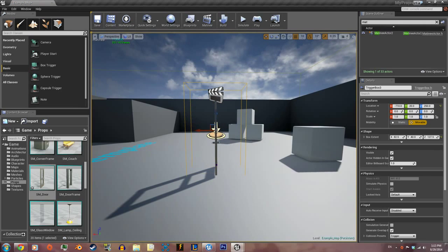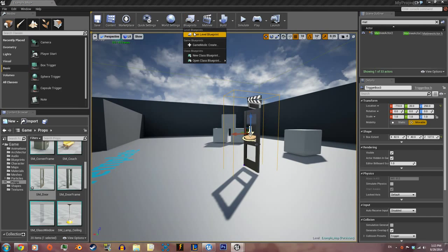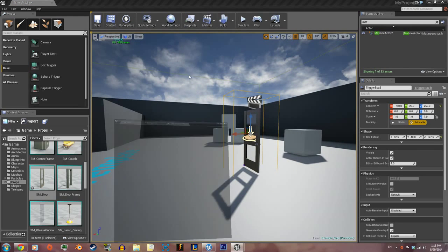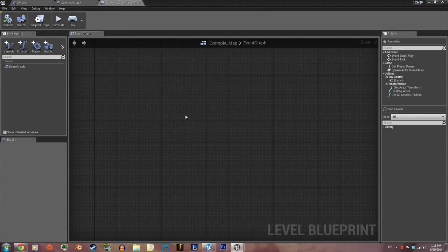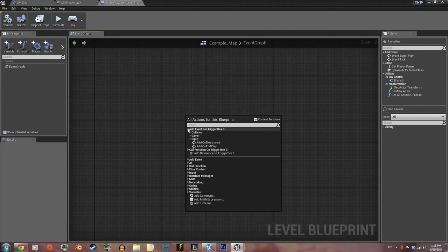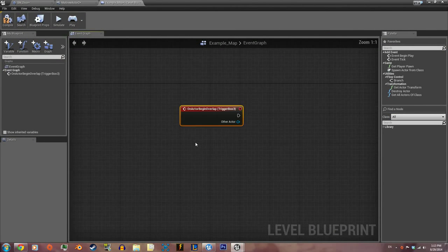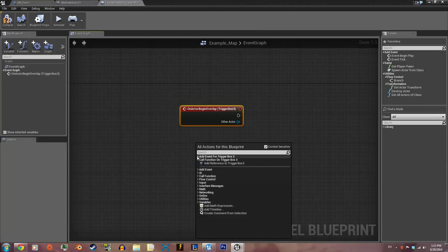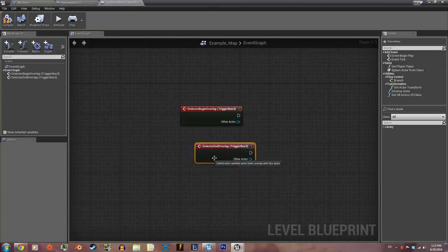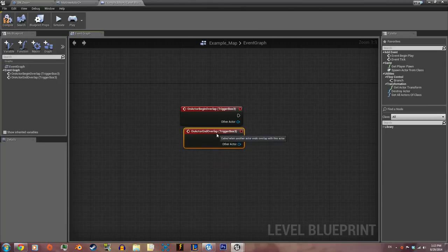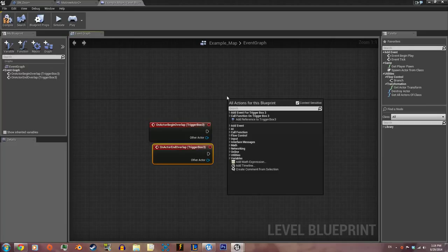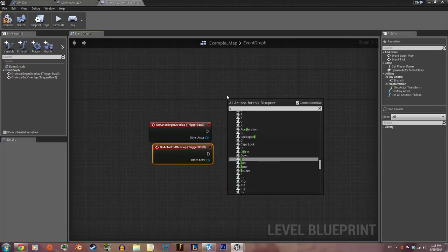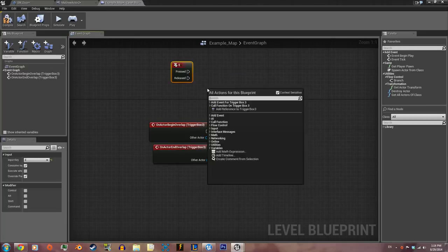We're gonna call reference to collision and begin overlap with the box trigger collision. For overlap with the box trigger, we're gonna press E and then hit enter. I like E as an interactive key.